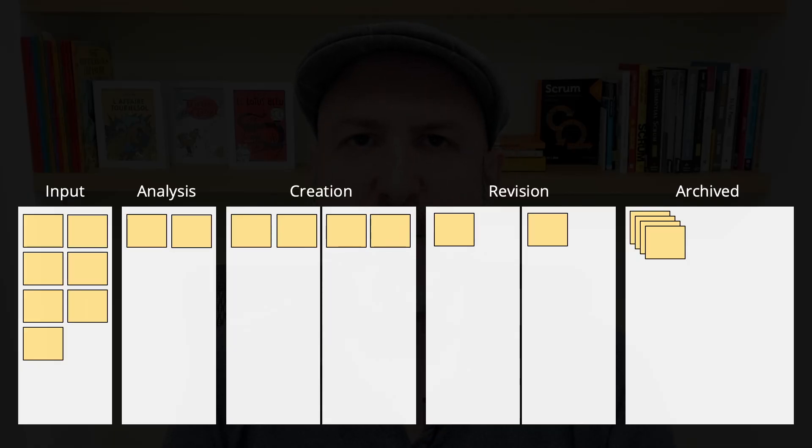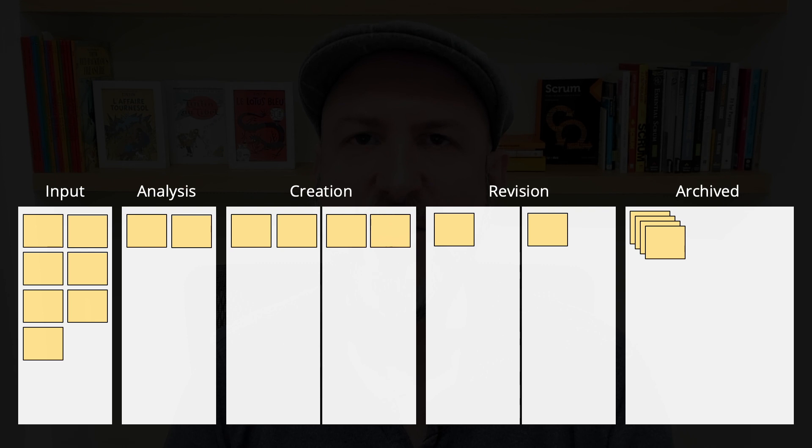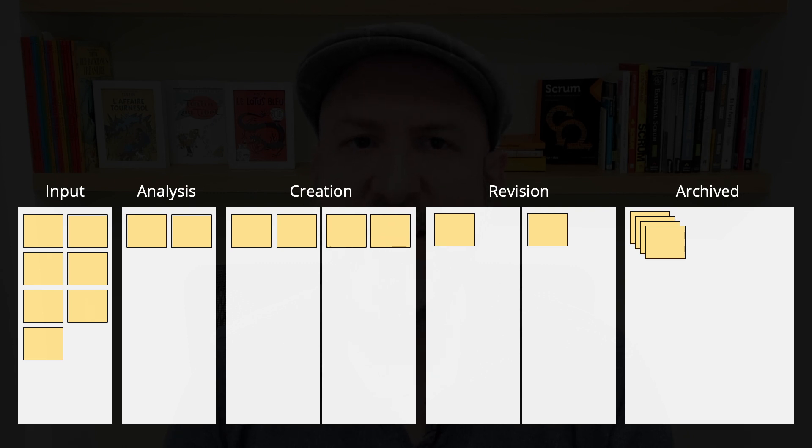This is the representation of a workflow. The work item enters the input stage, then it moves to analysis, then to creation, and then to revision. When they are done revising it, it's moved to archived.